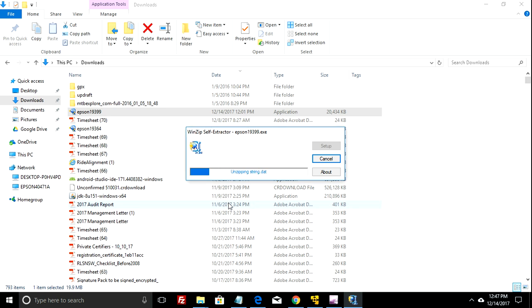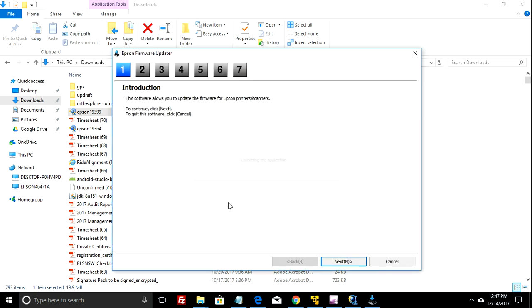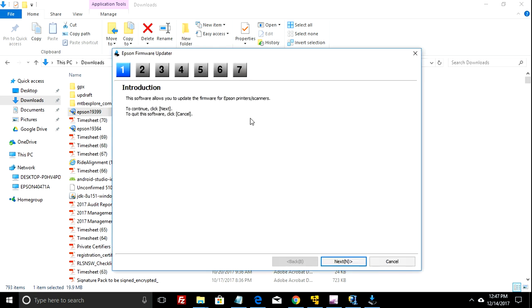That just takes a couple of seconds to start up. Once that starts up, you basically just click all the defaults and it will update the firmware on the Epson and away you go.